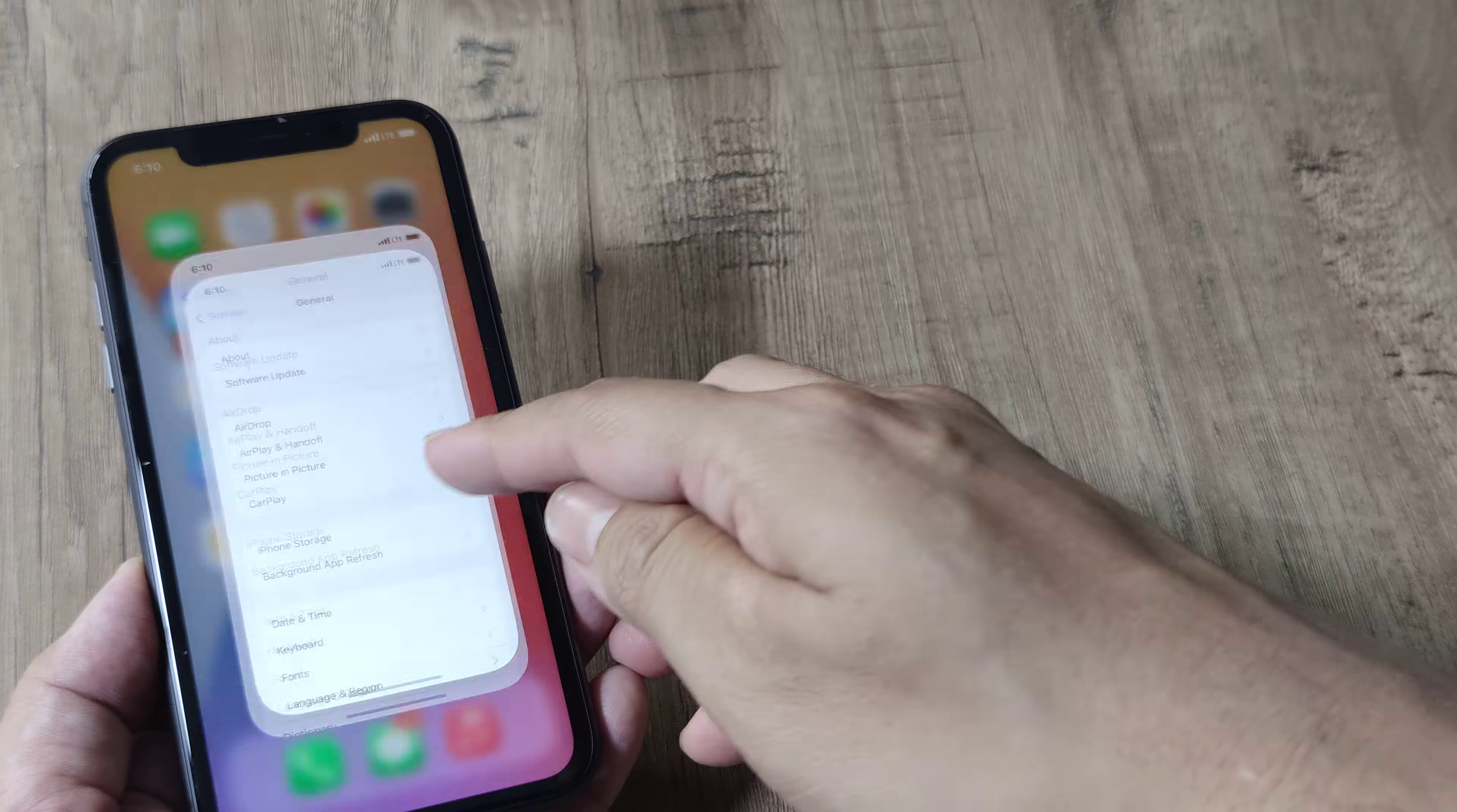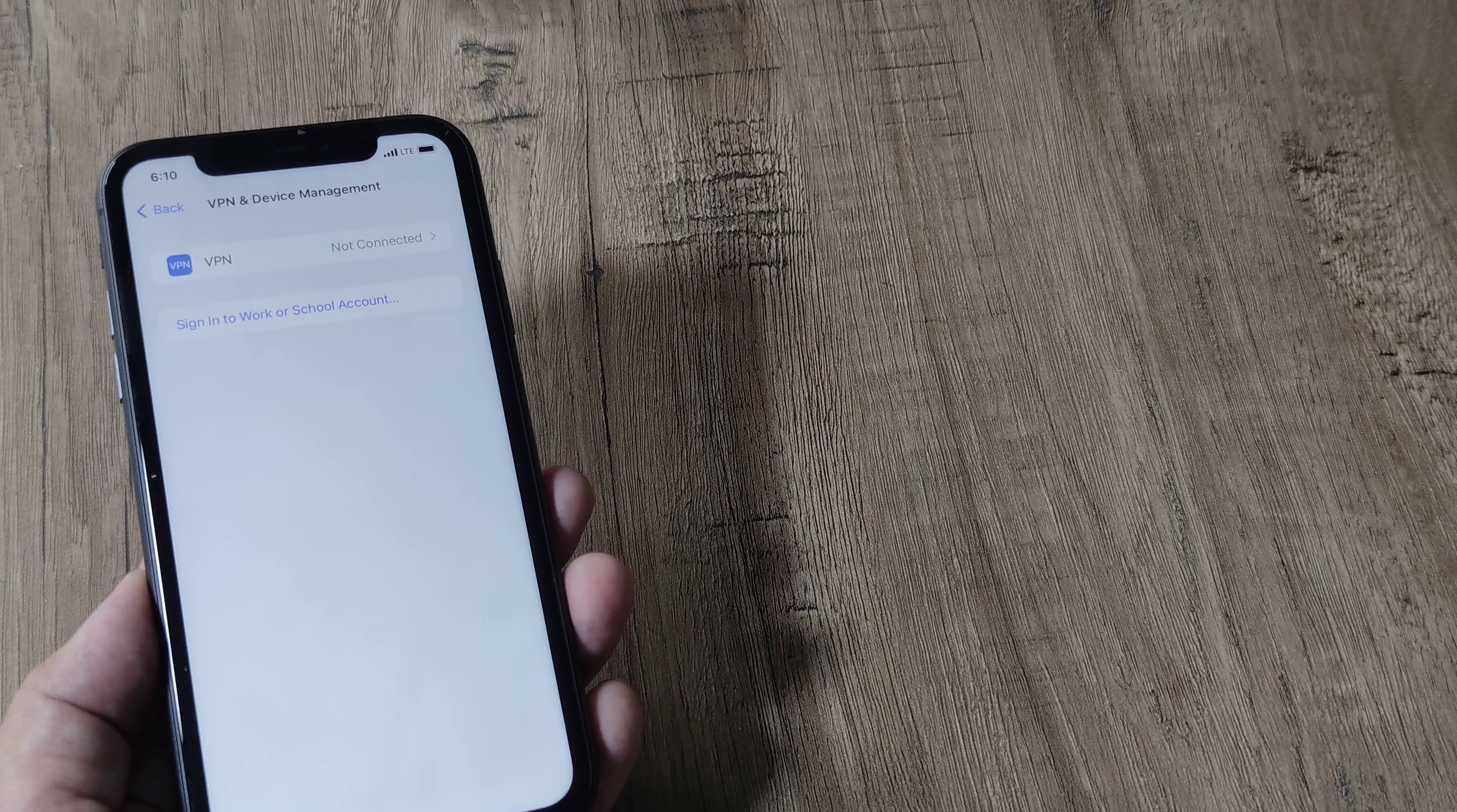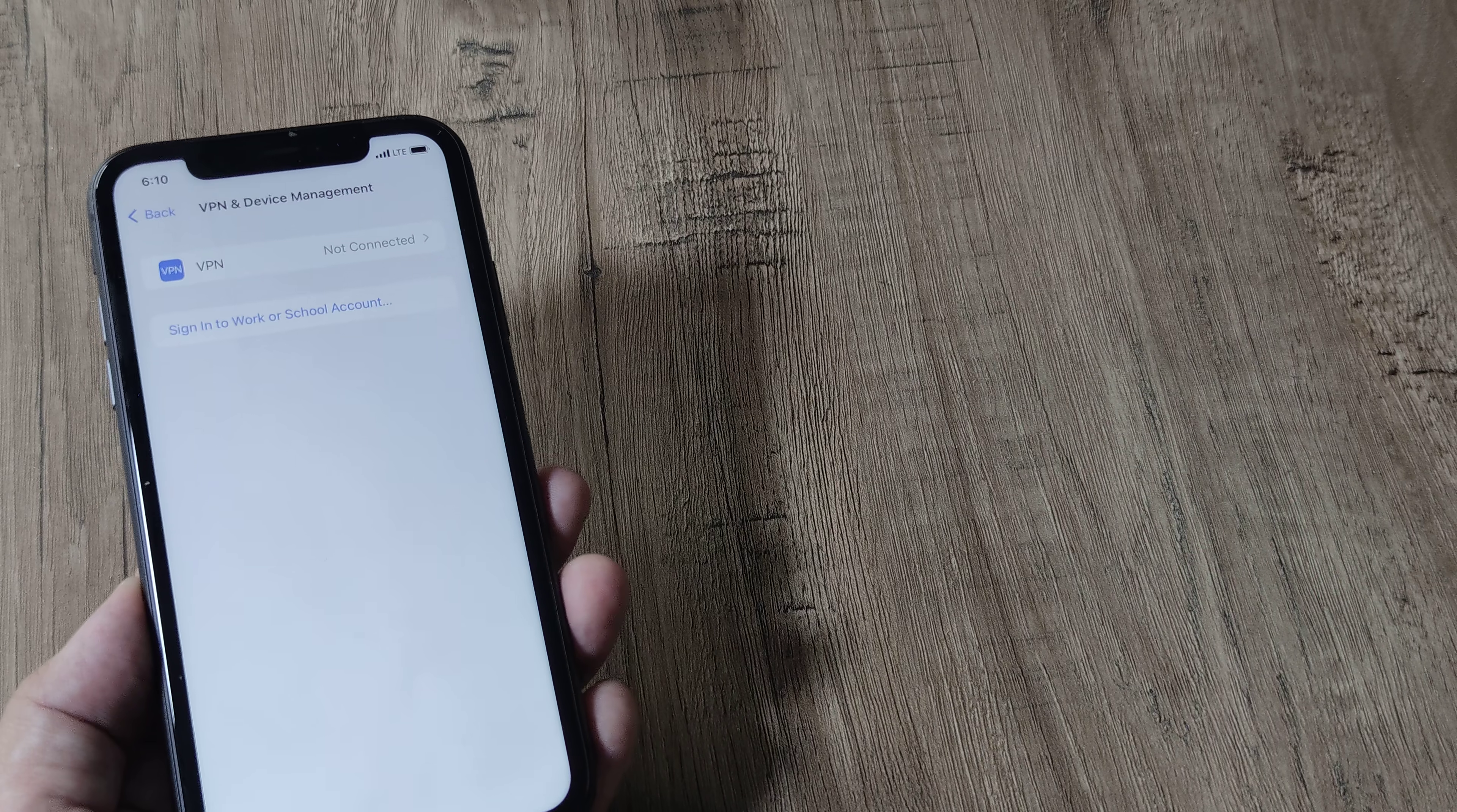And one last thing that I wanted to say is head towards your settings, go to general, and then go to VPN and device management. If you have any kind of virtual private network, a different gateway to access the internet, just delete all those profiles from here.